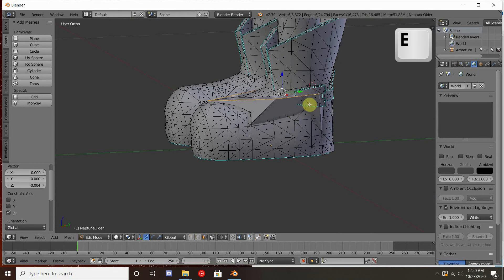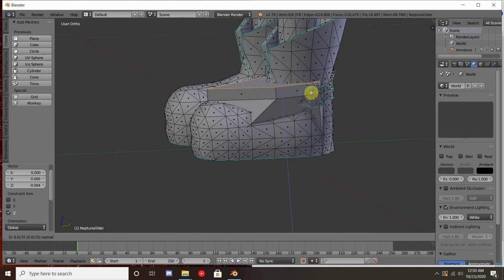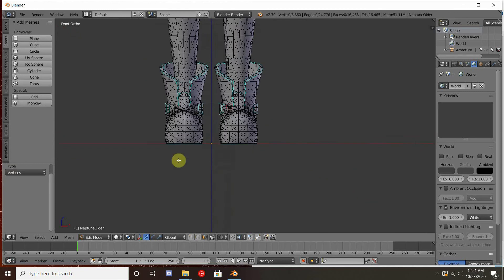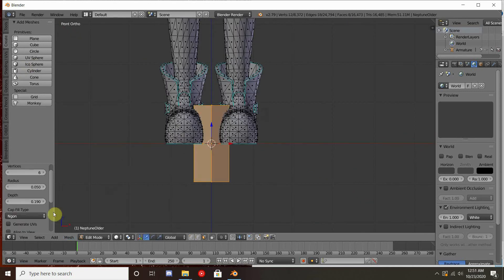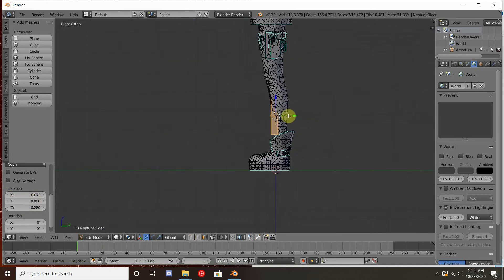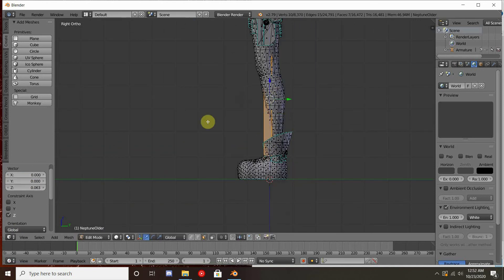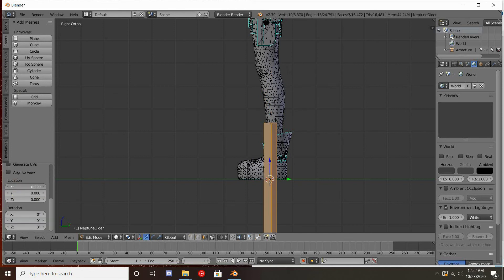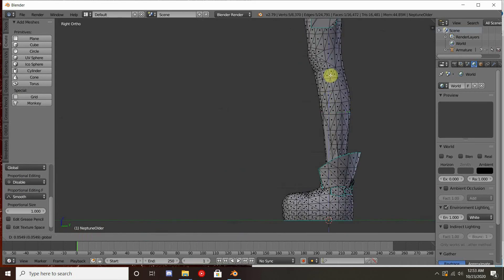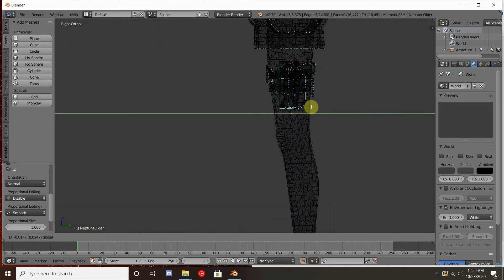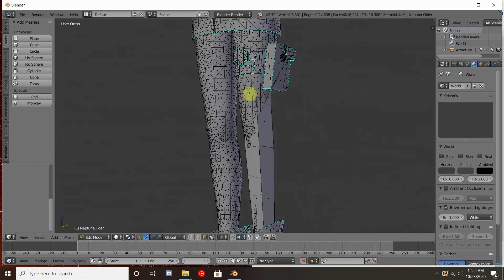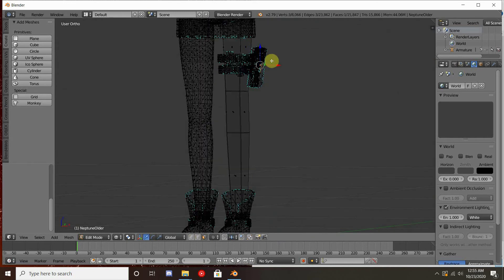If we select a face and hit E, we get the option to extrude a section out. Once you have something selected, you can press S to change the size — and again, you can use X, Y, and Z appropriately for those items as well. When doing the knees, make sure you have one round of edges around the top of the knee and one around the bottom of the knee. The reason for this is that it will bend more naturally when you put it into the game.